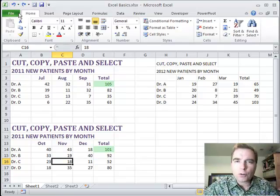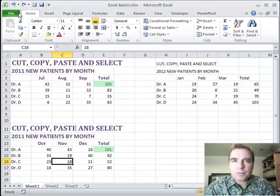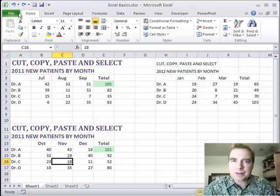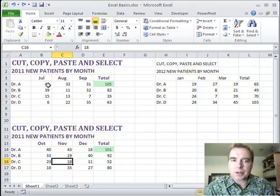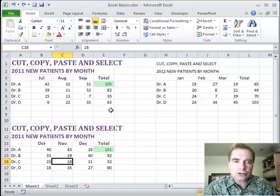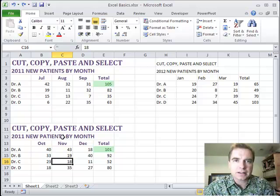And so the Format Painter is a very powerful time saving tool to say, I've got something the way I want. I'm just going to paint the format. I'm not copying the values or what's in the cell. I'm just taking the formatting and moving it from place to place.